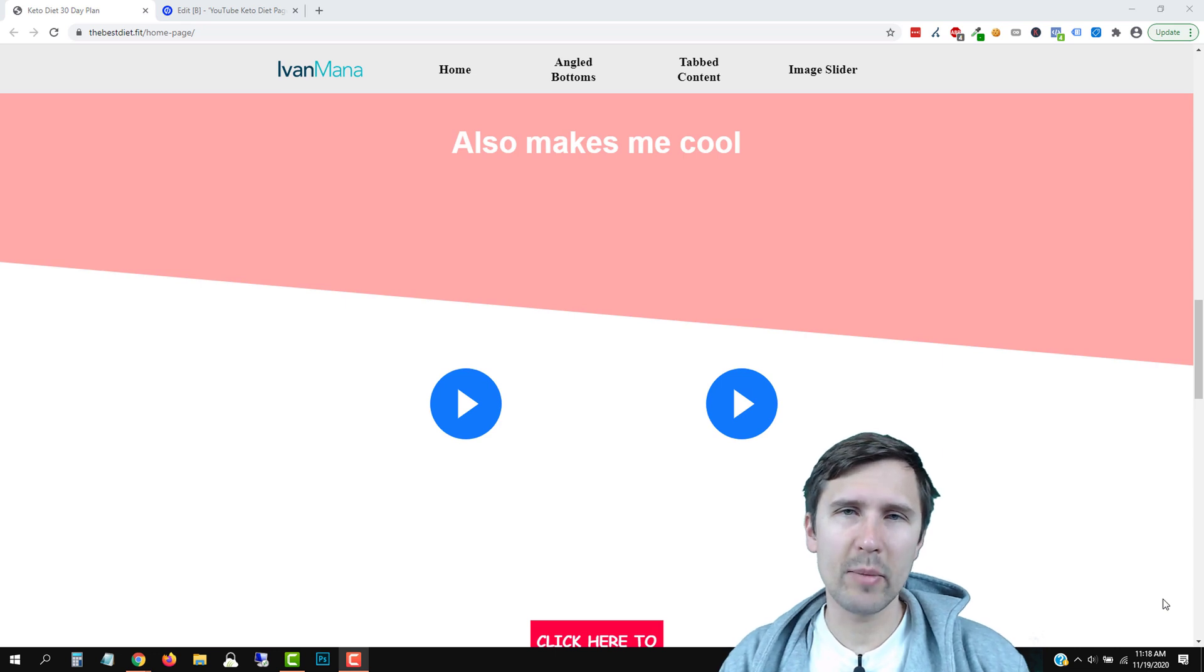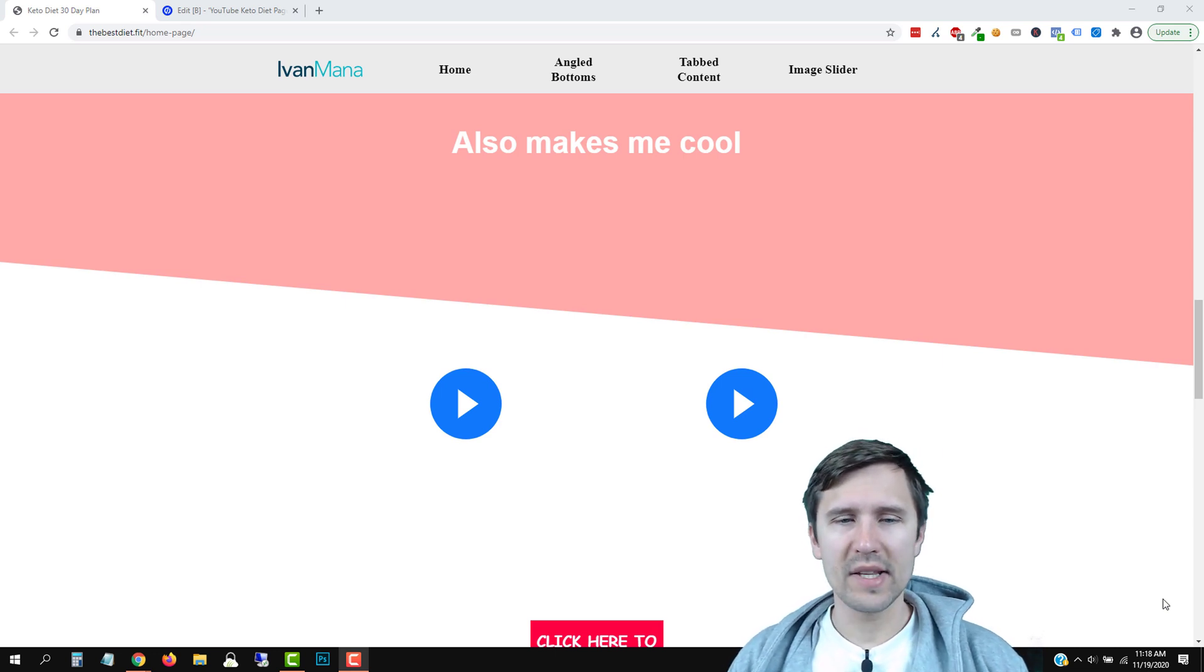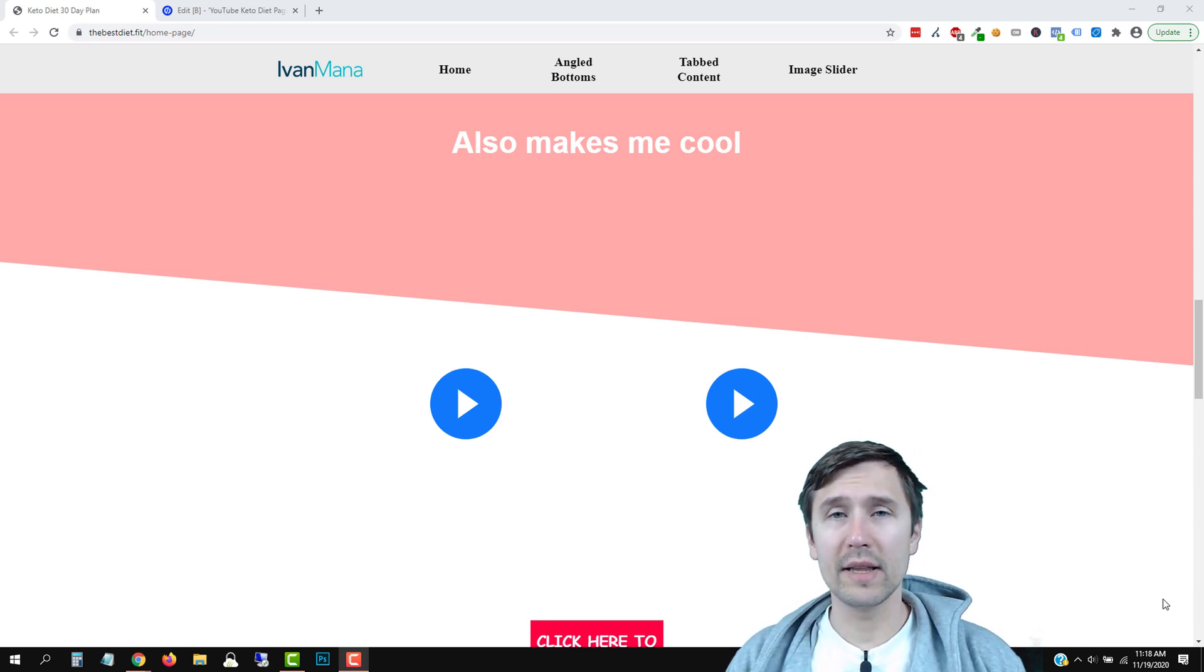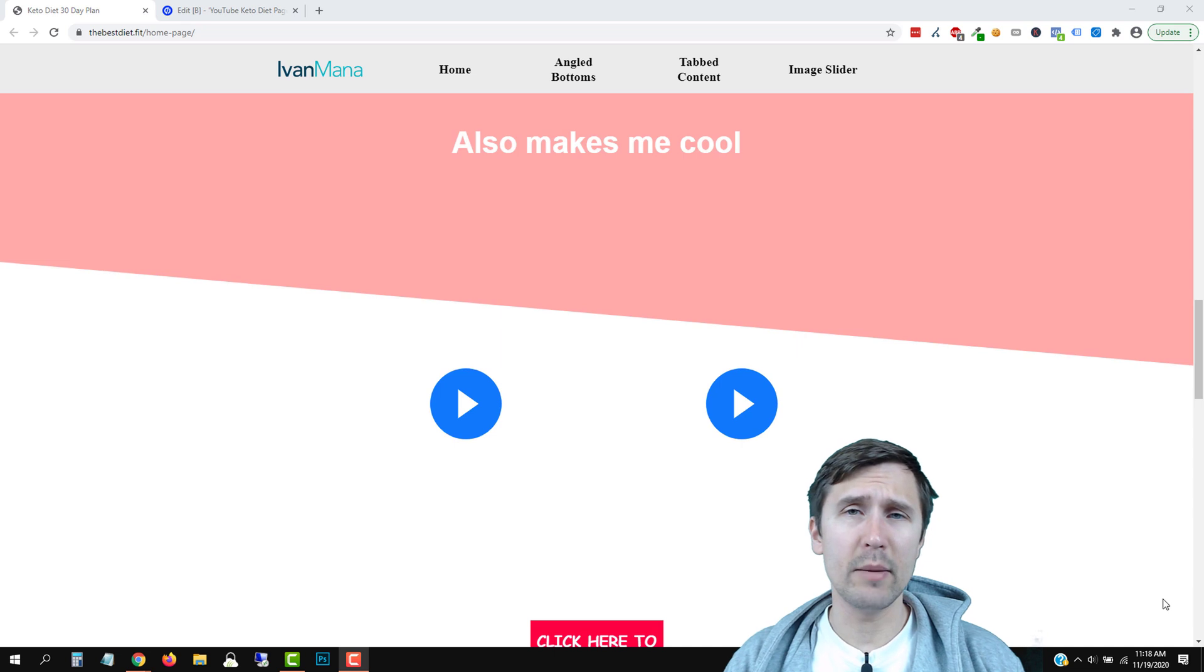Hey guys, Ivan here at Ivanmana.com. In this quick video, I want to show you how to open a lightbox using an image.